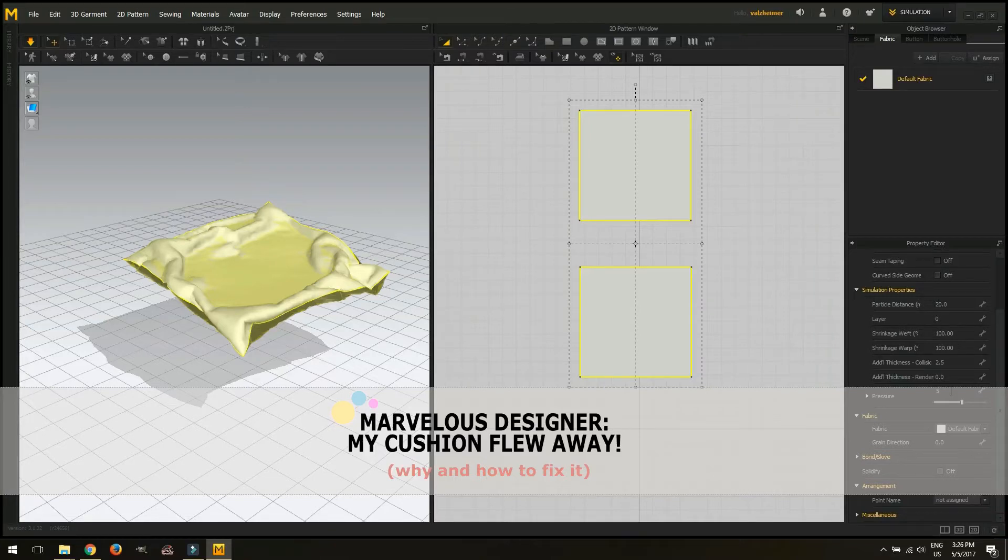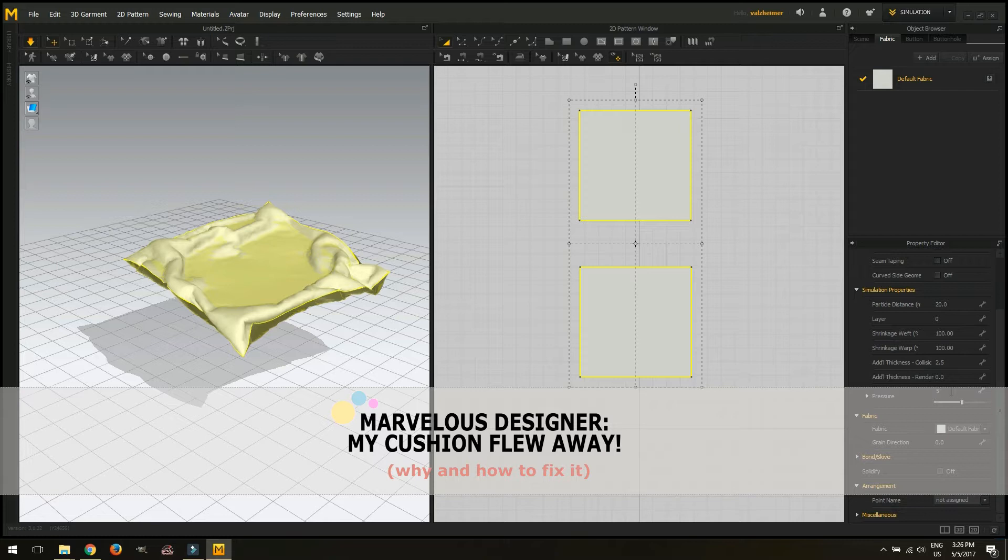Hi guys, this is Vi from Valzheimer Studio and today we are going to talk about flying cushions in Marvelous Designer. If you're anything like me, you have tried to make a cushion, you've watched a nice tutorial about making some really nice cushions and what happened to you? Your cushion flew away from the screen.